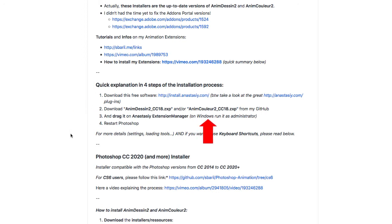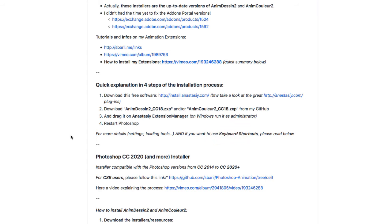If you're using Windows, make sure that you're running Windows as an administrator. Once the extension is installed, we're going to restart Photoshop.